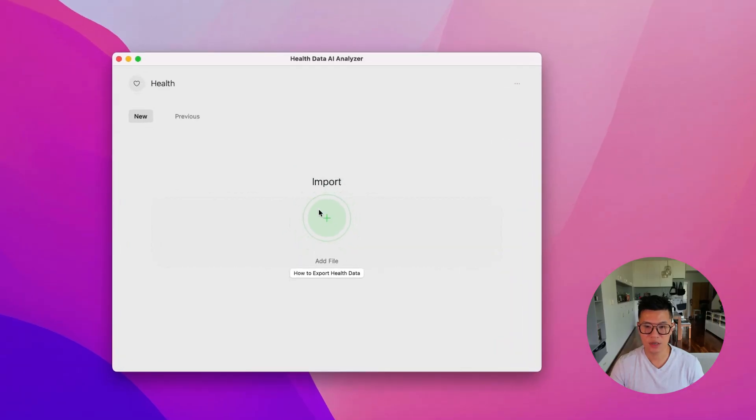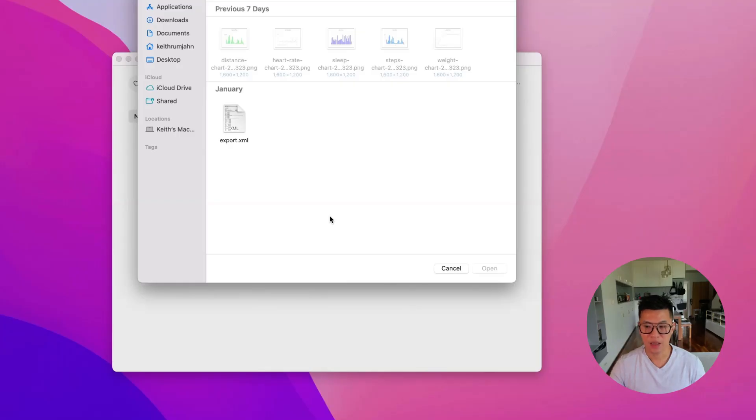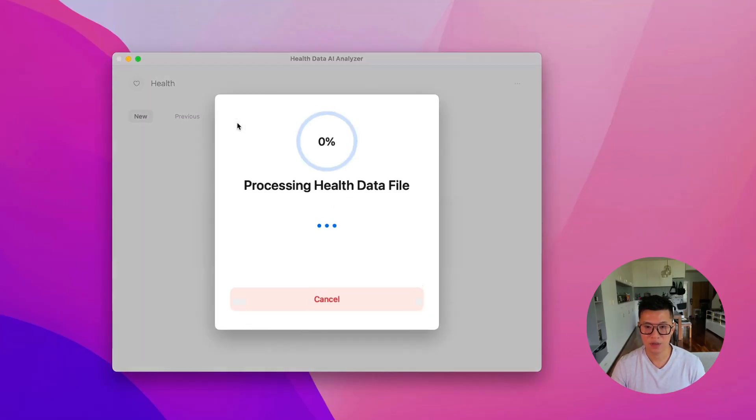After you've purchased it, you just need to click on this import button and go back to the export.xml file. And in the first part of this video, I showed you how to export your Apple Health data.